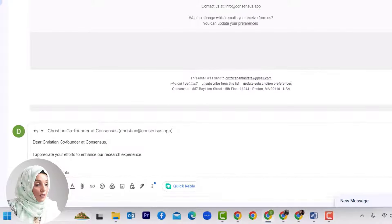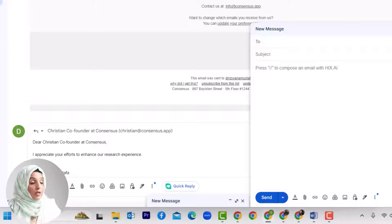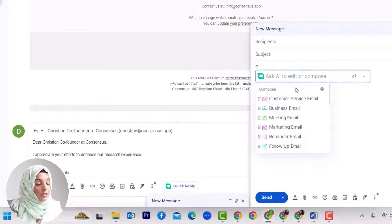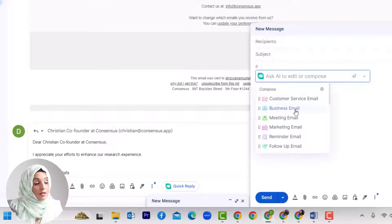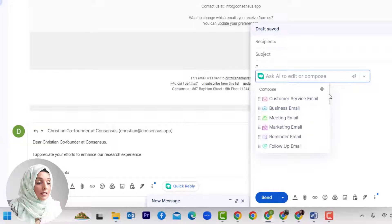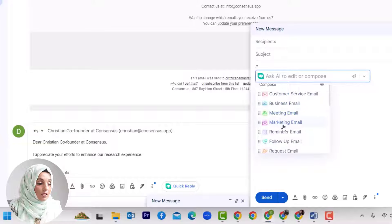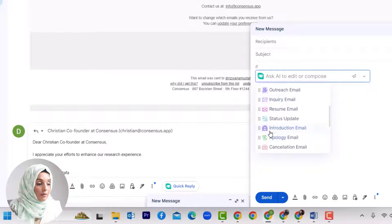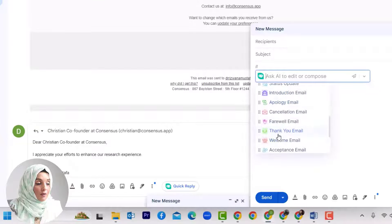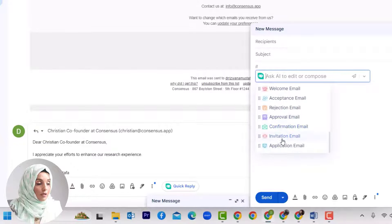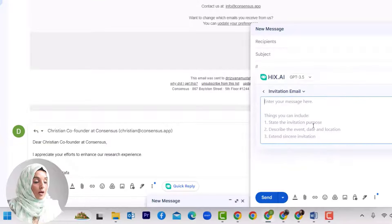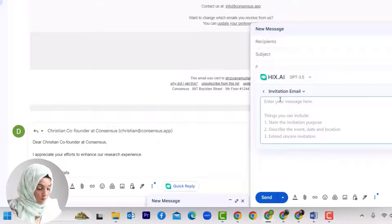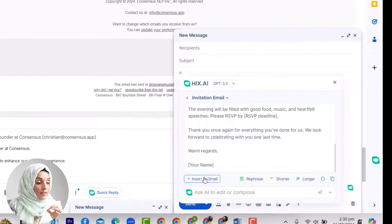It will then write a detailed email by addressing the specific person. I can even write a new email just by pressing double slash and it will provide me templates of multiple emails that can be used in academic and corporate contexts. For example, I can write business emails, meeting emails, follow-up emails, inquiry emails, status updates, apology emails, farewell emails, welcome emails, approval emails, confirmation emails, invitation emails, and all that. For example, I want to write an invitation email, so I have to provide some basic information.